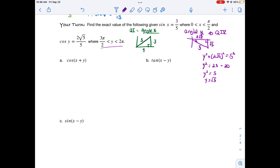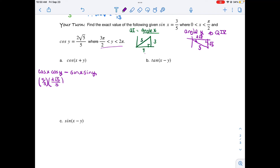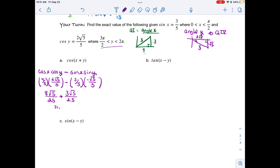Since we're in quadrant 4, y-values are negative, so sine(y) = −√5/5. Using the cosine sum formula: cosine(x+y) = cosine(x)·cosine(y) − sine(x)·sine(y). Cosine(x) = 4/5, cosine(y) = 2√5/5, sine(x) = 3/5, sine(y) = −√5/5. Multiplying across and combining the two terms gives 11√5/25, which is the cosine of x plus y.